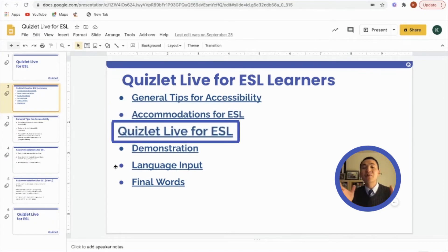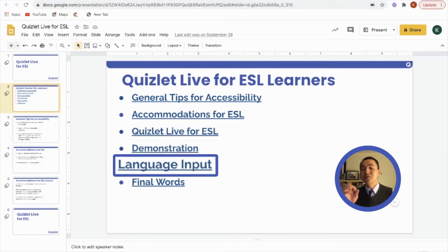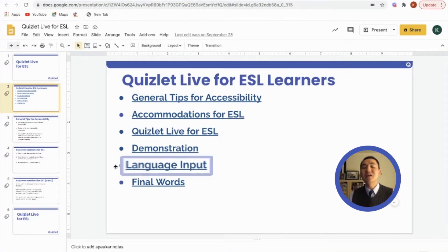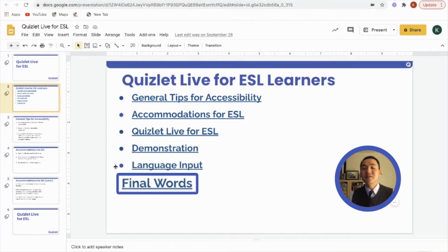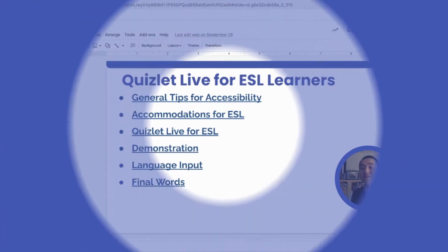We'll move through a sample Quizlet Live for ESL and give you that demonstration. Then we'll talk a little bit about language input and see how that integrates into your session. And finally, I'll give you a few words to try to encourage you on towards being successful in making your first Quizlet Live.